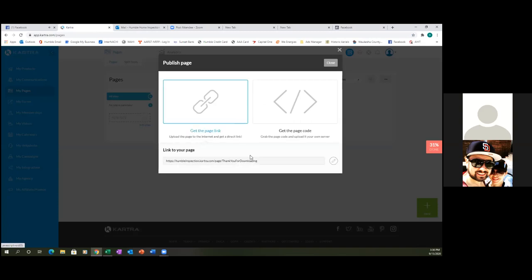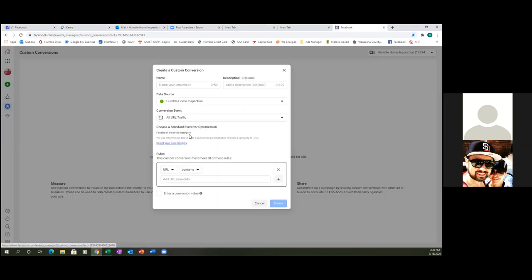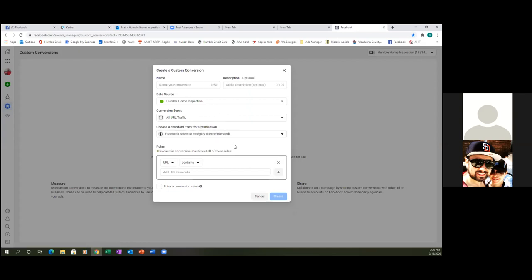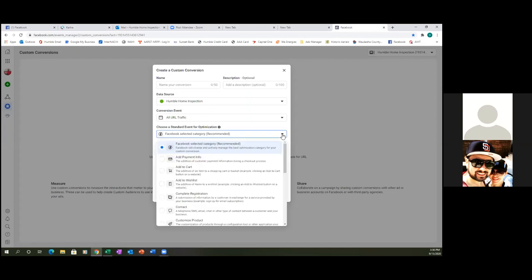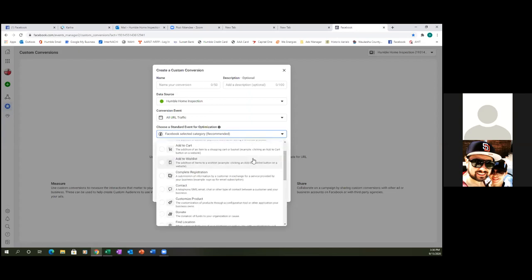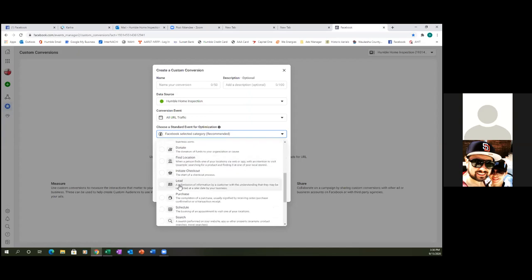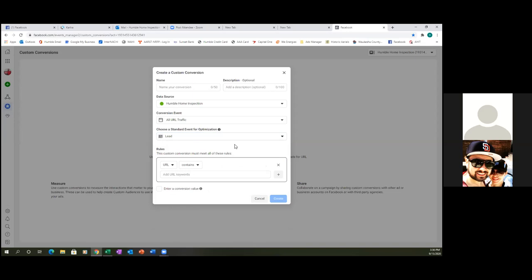So let's get this link. We'll copy everything except for the HTTPS and the forward slash. Copy. Perfect. So now here's what we're going to do. We're going to select a category — click that, select your own category. We're going to hit that blue link, select your own category, and then hit the dropdown. We're going to call this one 'lead.' So let's hit the dropdown and go down, look for lead. Okay, there it is. Perfect. And then all you're going to do is paste in that URL right there at the bottom.